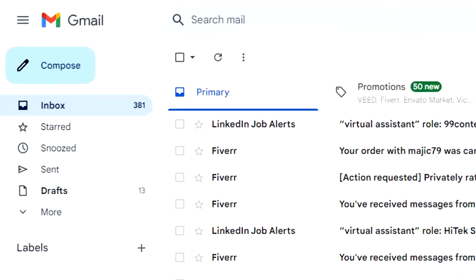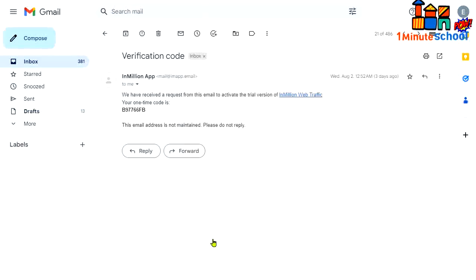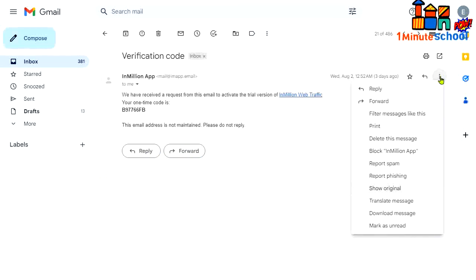I'm going to click on one of them. I'll select this verification OTP email. I'm going to get the IP address from this one. Now click on the three dot button.